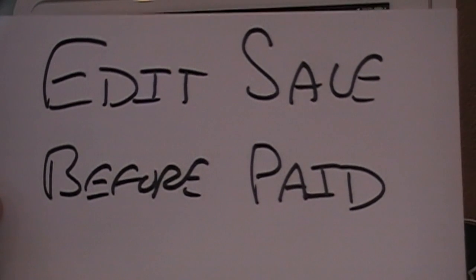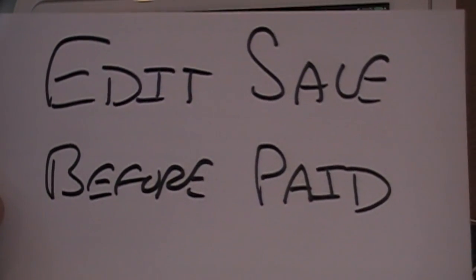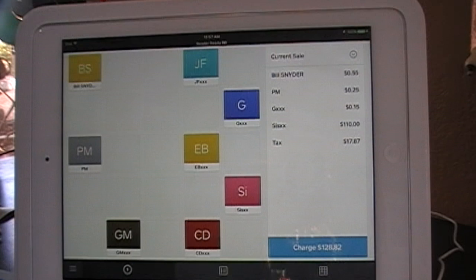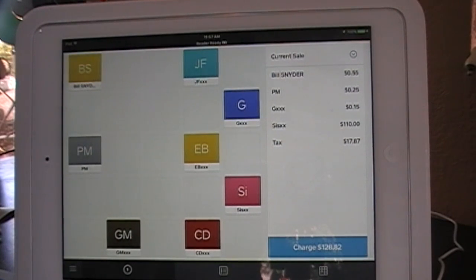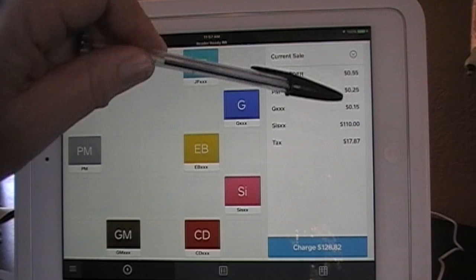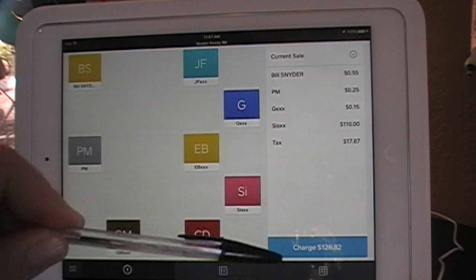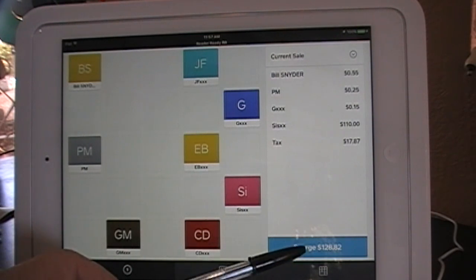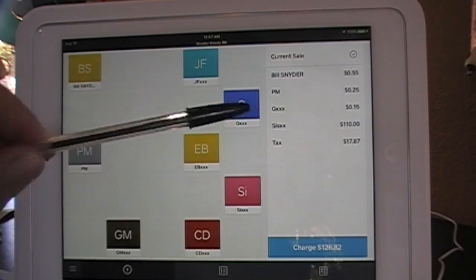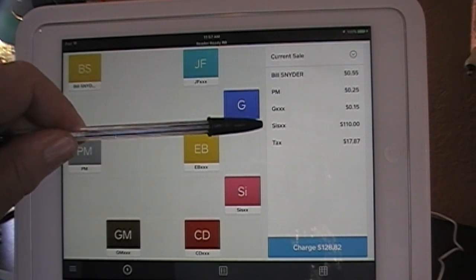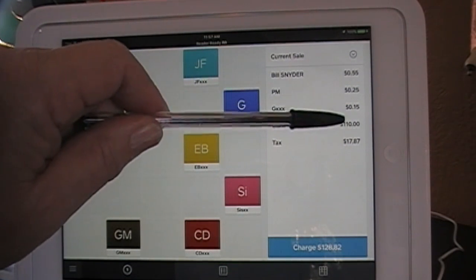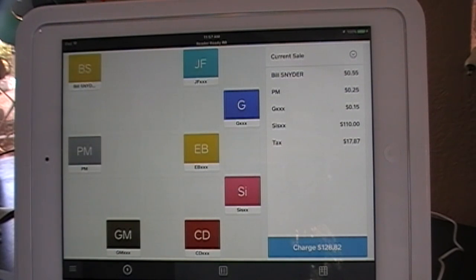This is how you edit a sale as it's being rung up and before it's been paid. Deleting an item before the charge has been fully rung up is pretty simple. We've already added up the items and the purchaser looked and said the total couldn't be $128.